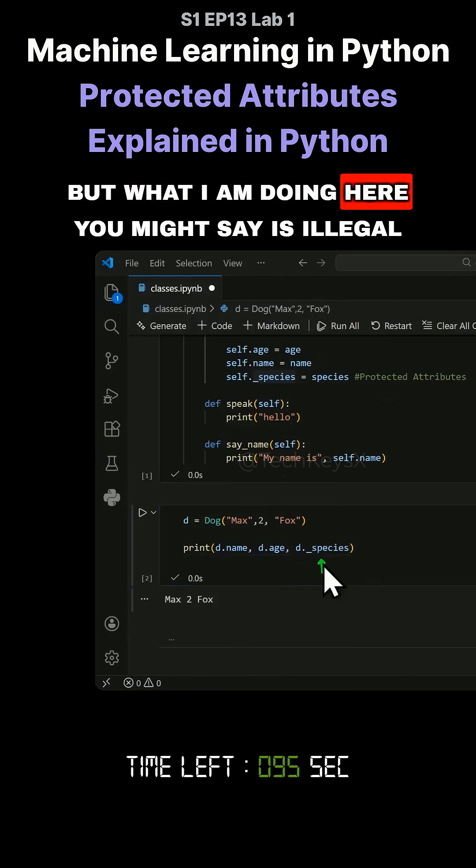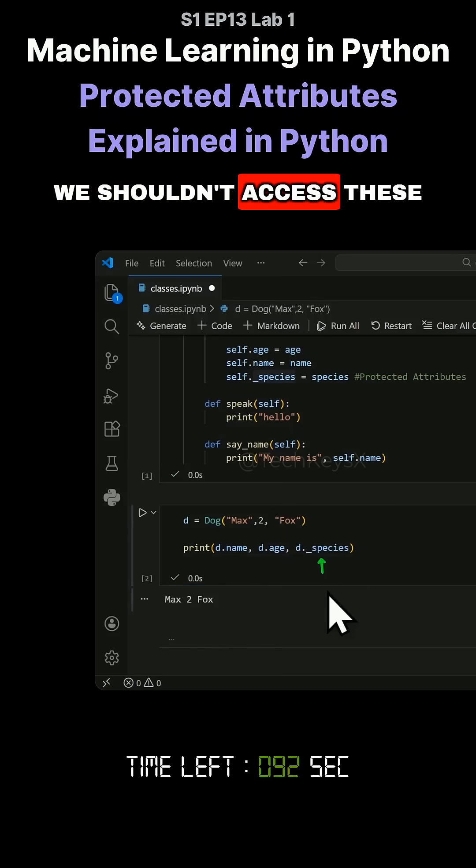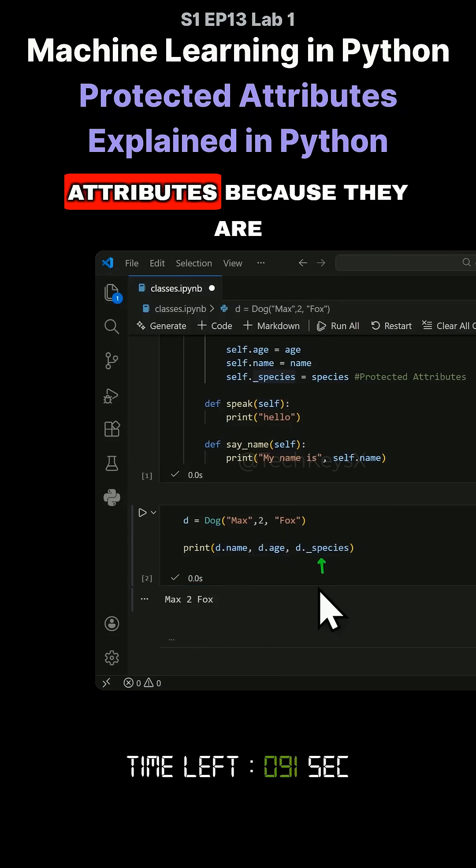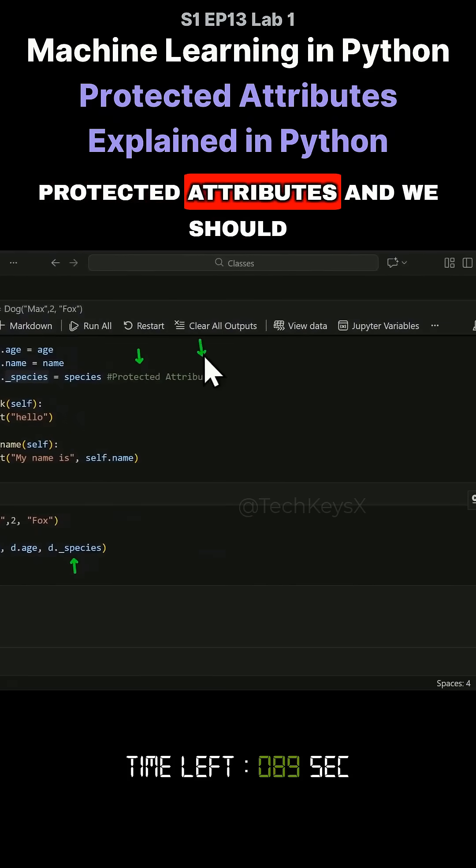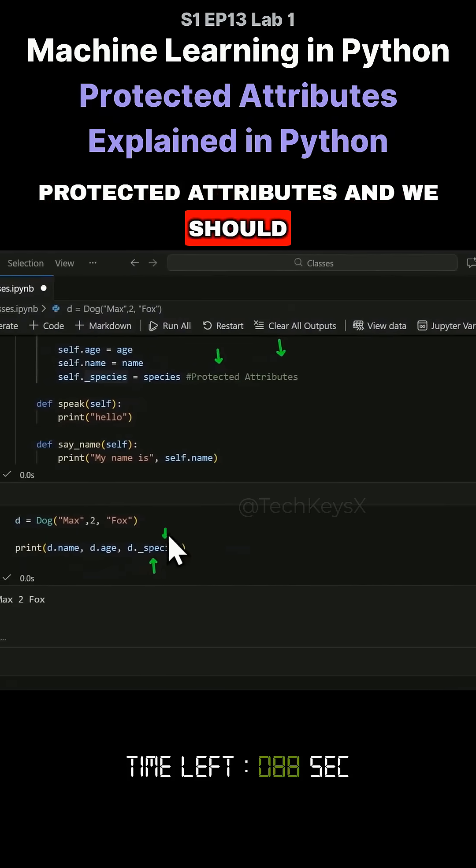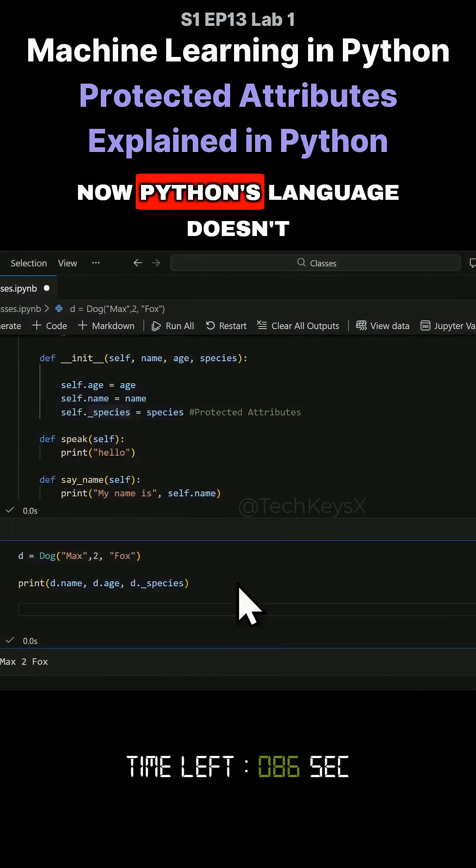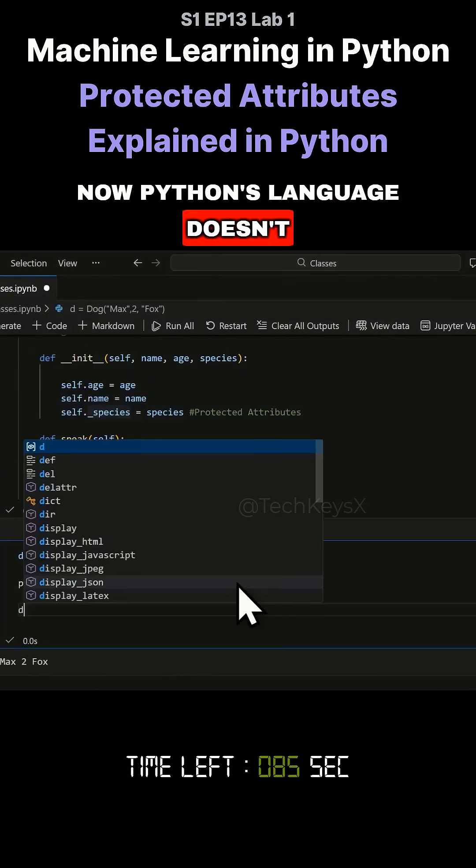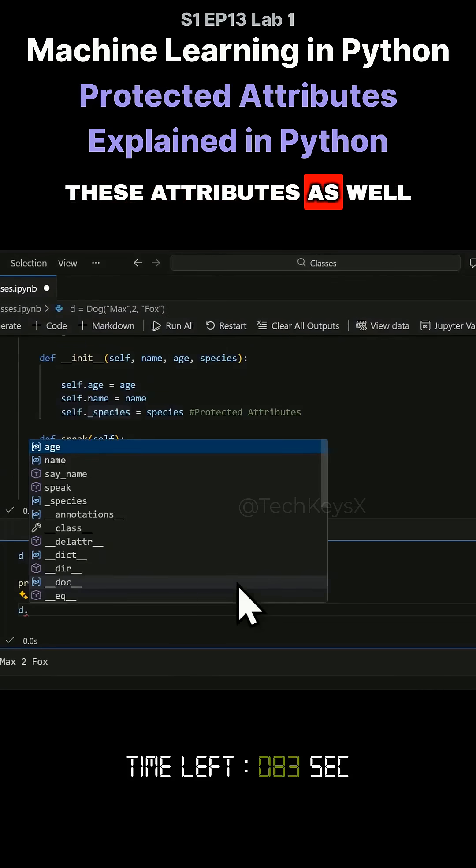But what I am doing here, you might say is illegal. We shouldn't access these attributes because they are protected attributes and we should not access them like this. Now Python language doesn't actually stop you from changing these attributes as well.